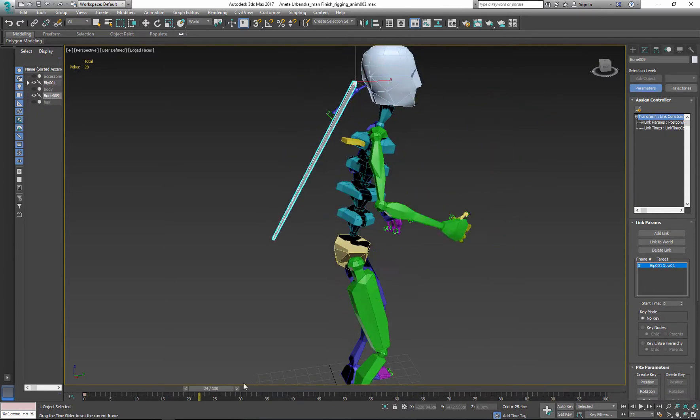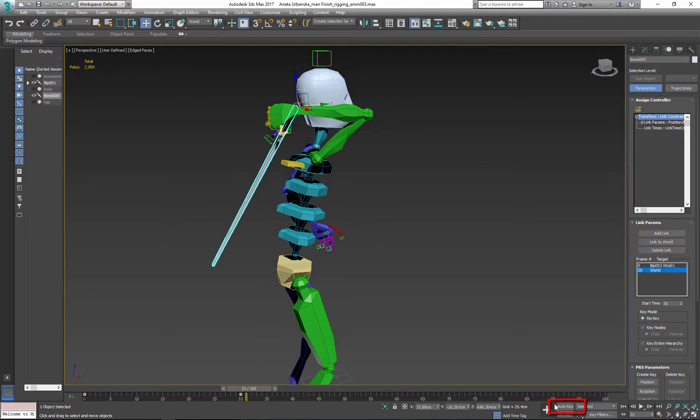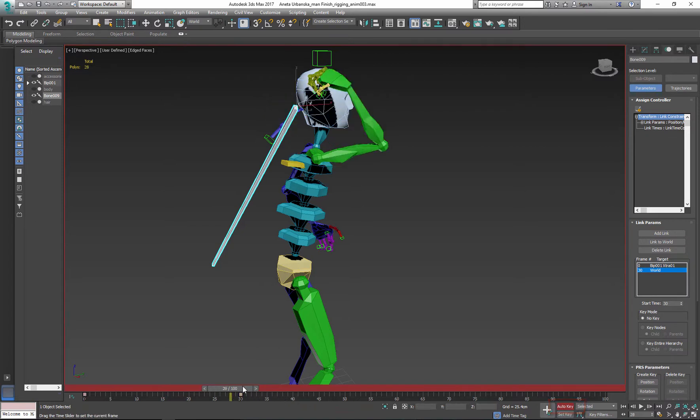Now we transition weapon from biped back to the hand by linking to the world first and then linking again to the character hand.